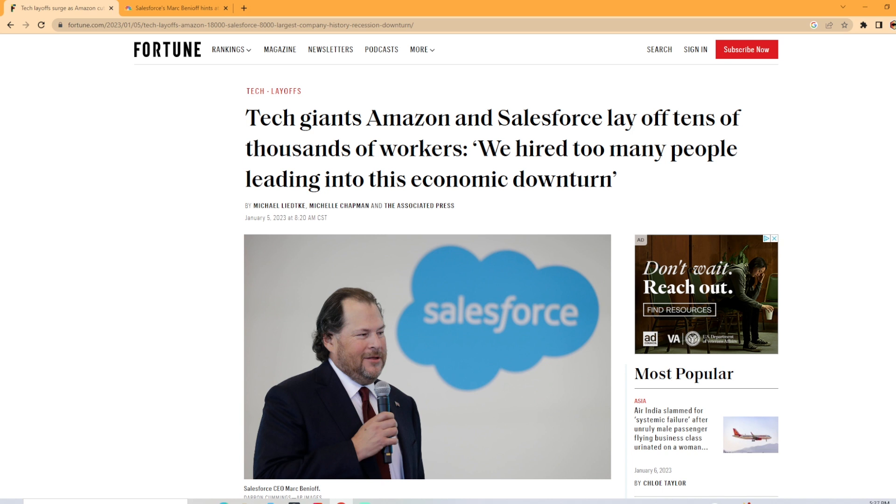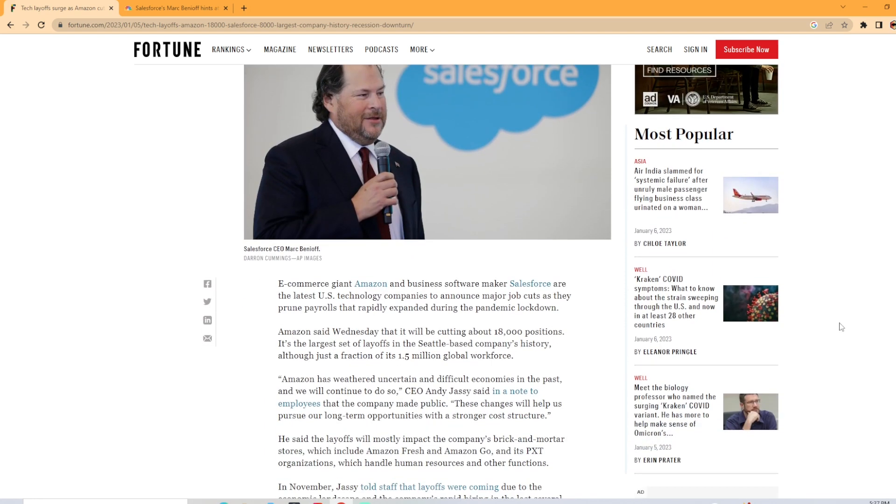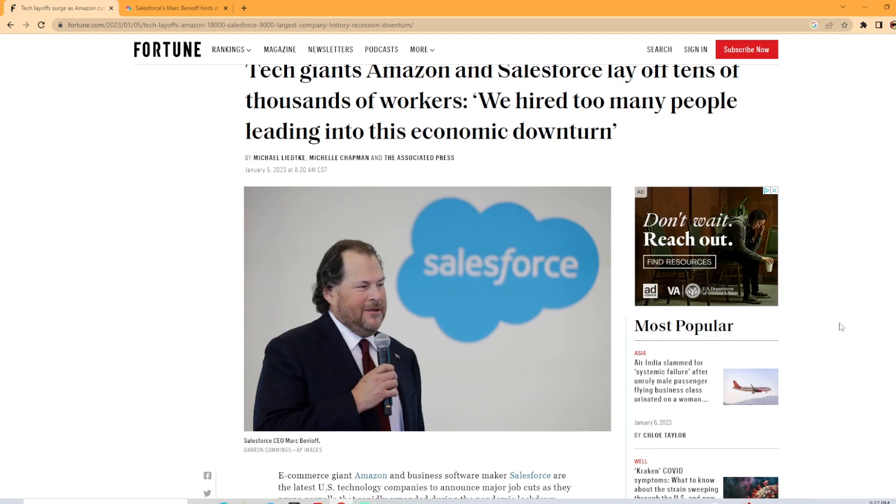So as some of you may know, Salesforce corporate announced that it will be laying off 10% of its workforce on Wednesday, January 5th, and I'm digging into this article from Fortune Magazine. The links for these articles are in the description of the video.